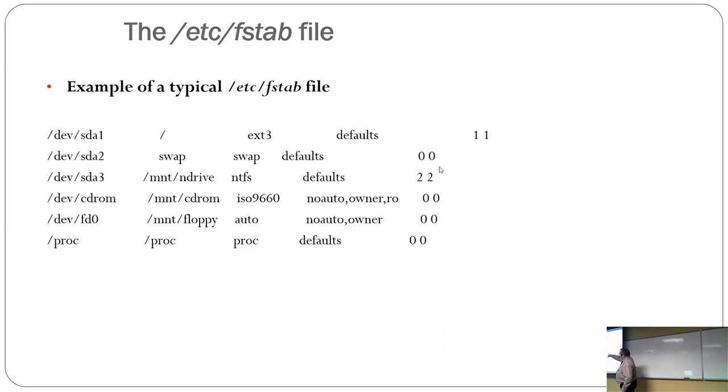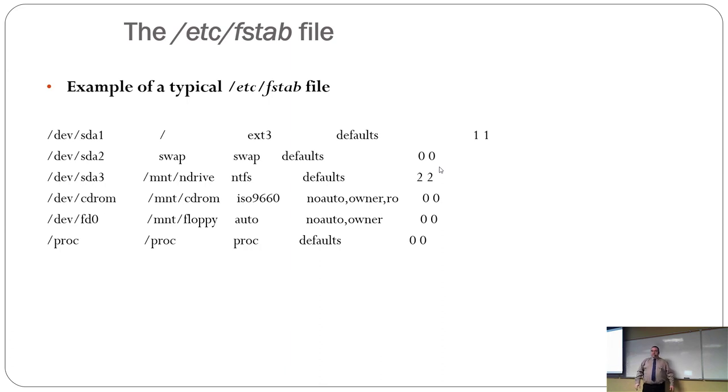And the last number on the end is telling it, you know, when you come back from an unclean state, check this one first. And then the NTFS one, so SDE3, is checked second, essentially.